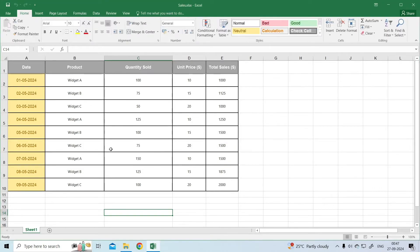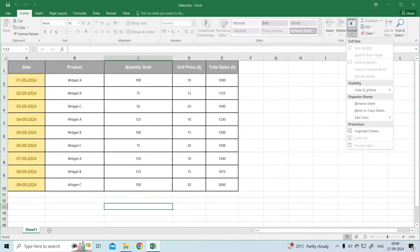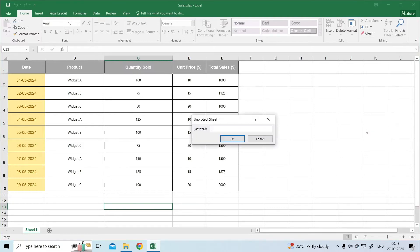Way 3: Go to a Home tab. Locate Cells section. Then, click on Format. Unprotect Sheet. Enter the password or click a button to unlock Excel files.